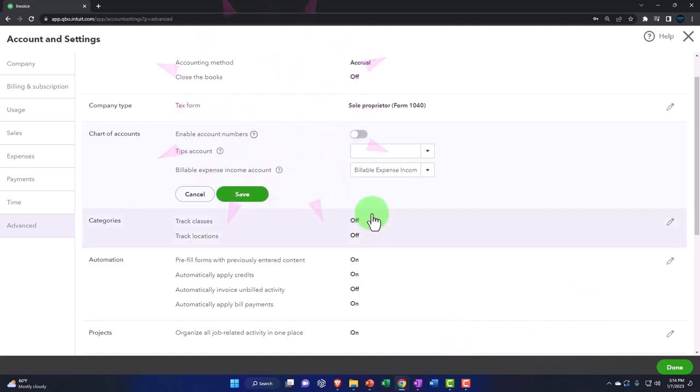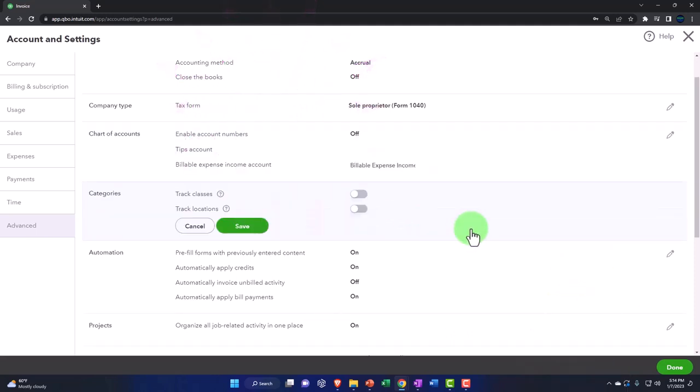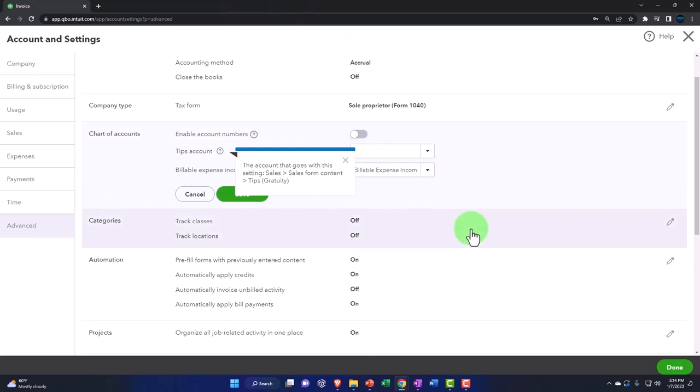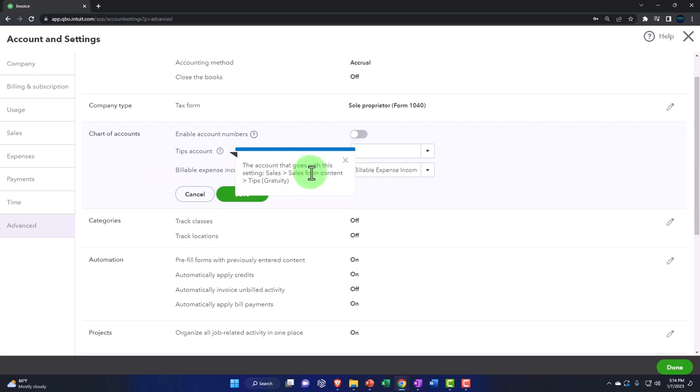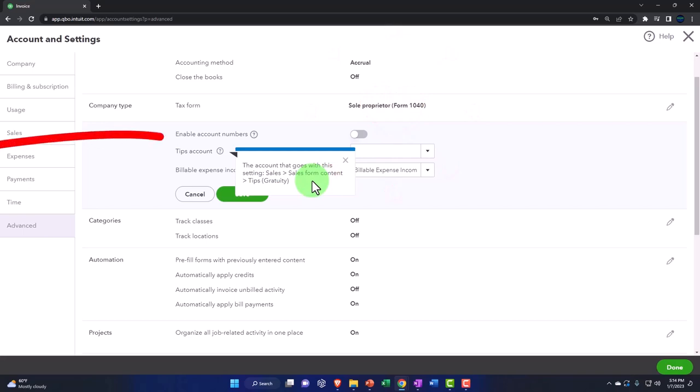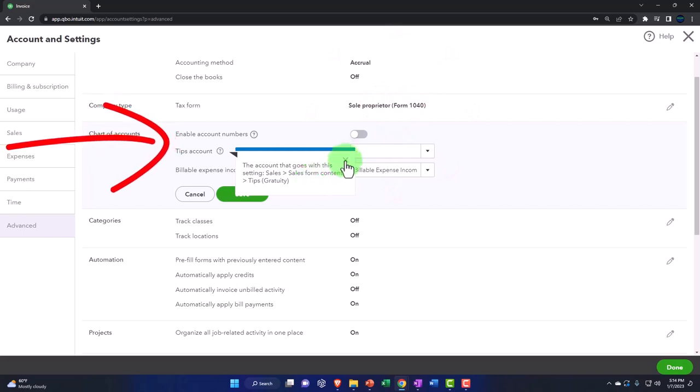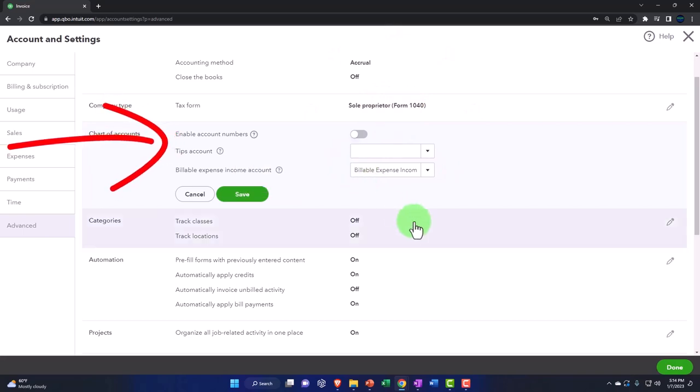So I'm going to keep that. OK, next one. We're going to say categories. And just let me recap this again. We saw the setting before, this is the account that goes with the setting sales form contact. So if you set that up, then you need the account that's going to be set up with it here. And that's what they're basically saying.